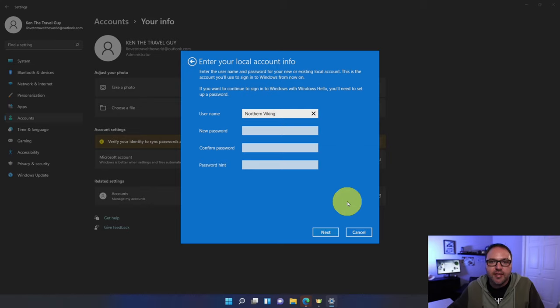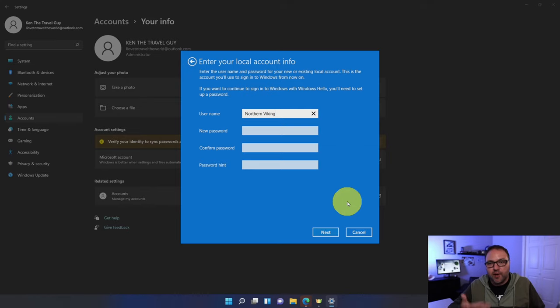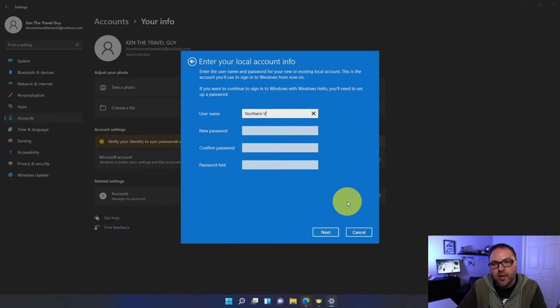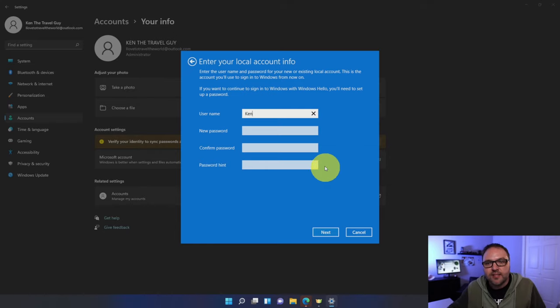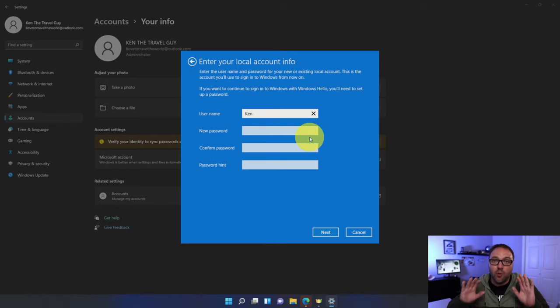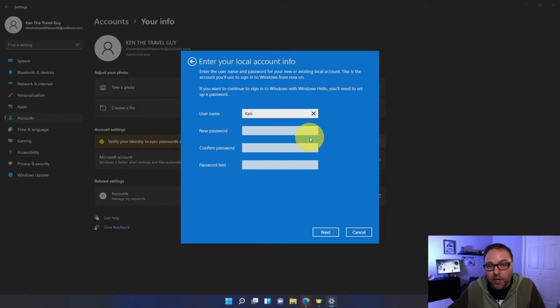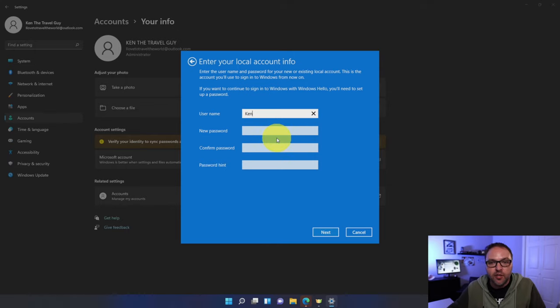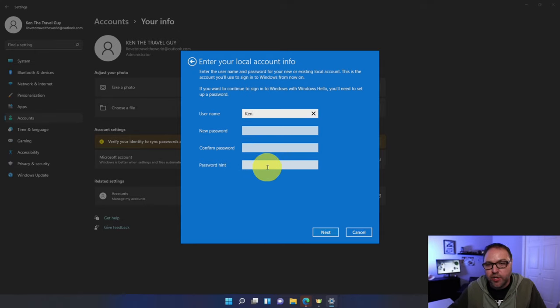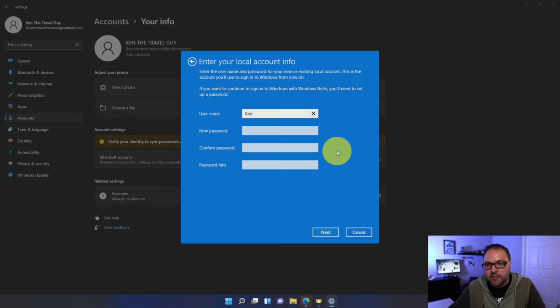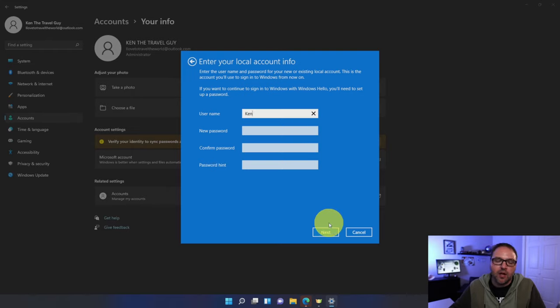And now it's going to ask us for our username. Right now I have Northern Viking in there. You could go ahead and switch it to whatever you like. Maybe I'll just put Ken this time. It's also going to ask us for our new password. Now if you don't want a password, I don't really want a password on mine. I'm just going to leave new password, confirm password, and password hint blank. If you do want a password you can go ahead and punch that in there. I'm just going to leave it blank and you can always add that at a later date.